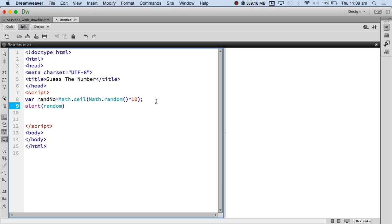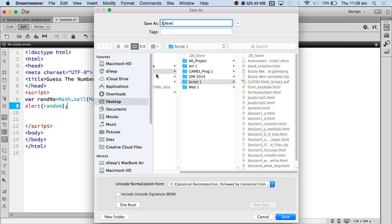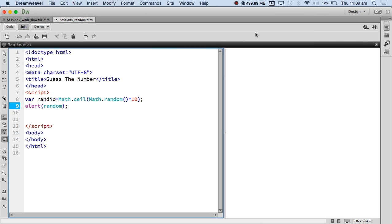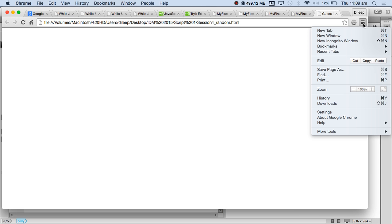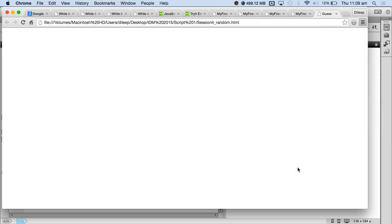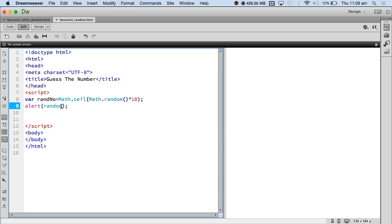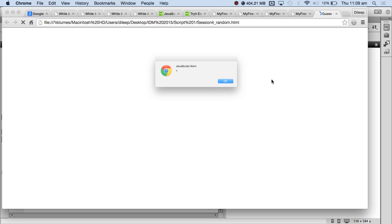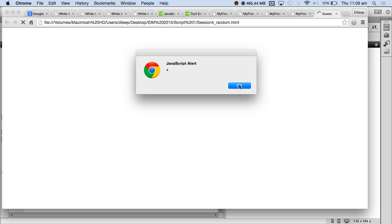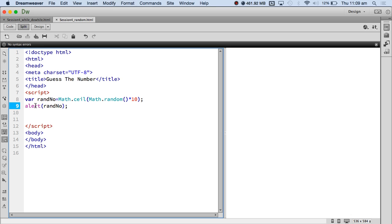You can see what I am doing — I am checking every line of code as I write it. I am going to save this session for random. Let's quickly check whether it works. Got an error: 'random is not defined' — of course, it's `randno`. You can see what I am doing: I am looking for errors. This is what you should be doing if you really want to learn this. Okay, it's working.